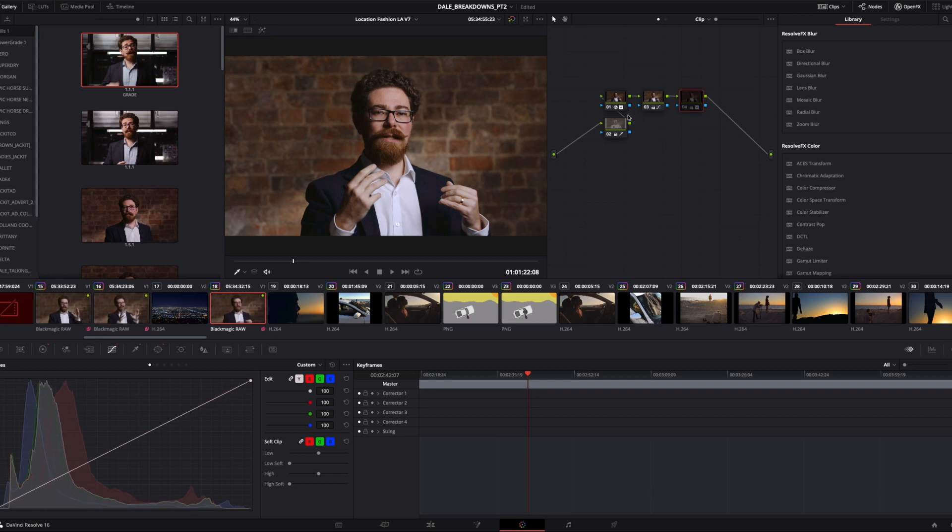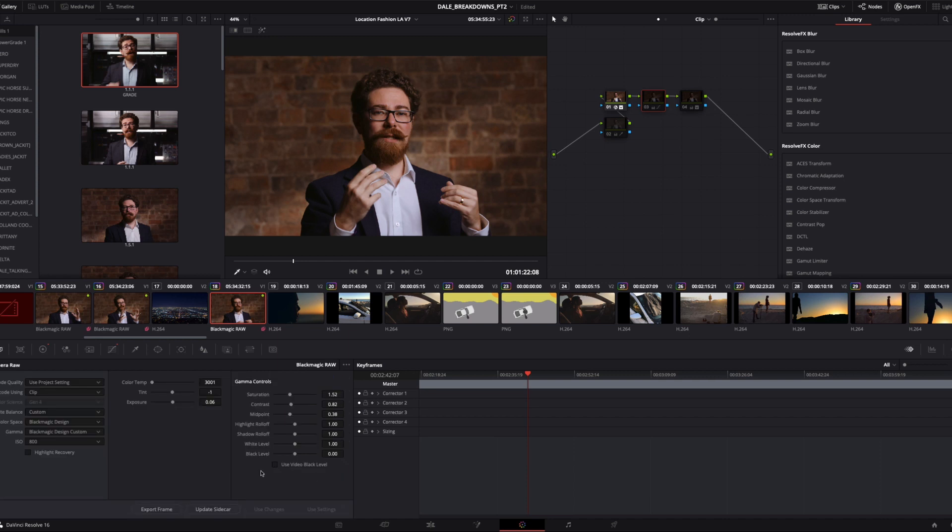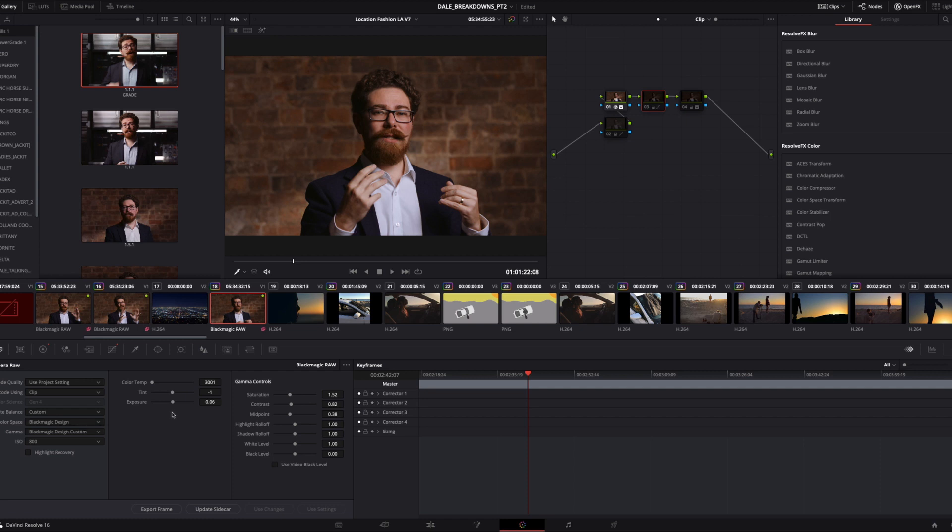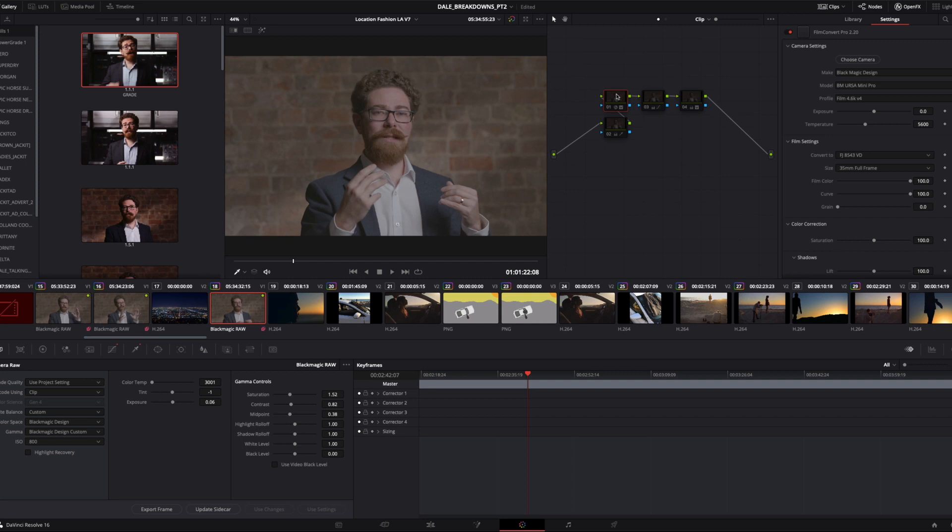So, in terms of the grade, I'm going to disable a couple of these nodes, and we're dealing with a Blackmagic RAW clip just here, so we're going to go over to this Camera RAW settings pane. We're going with color space being Blackmagic, the gamma is Blackmagic Design Custom for this, and then I've set the color temperature 3001, and minus 1 for the tint. Exposure is 0.06, and then saturation I've boosted up a little bit, contrast I've pulled down a little bit, and that's where we're at.